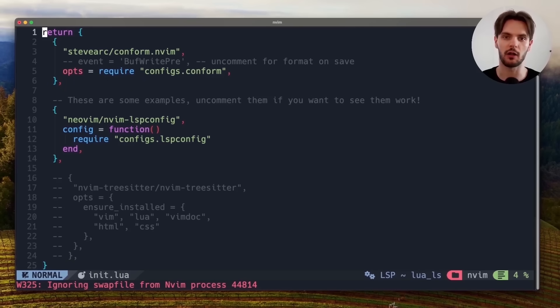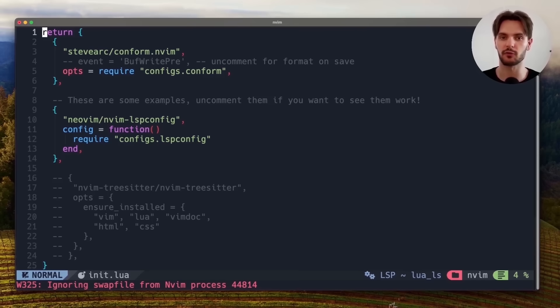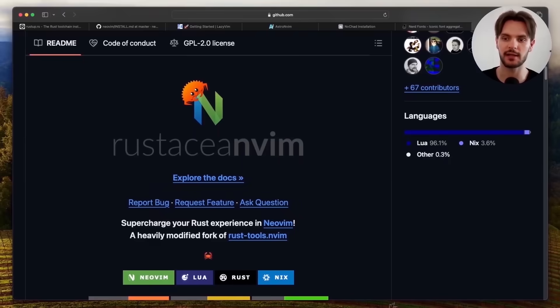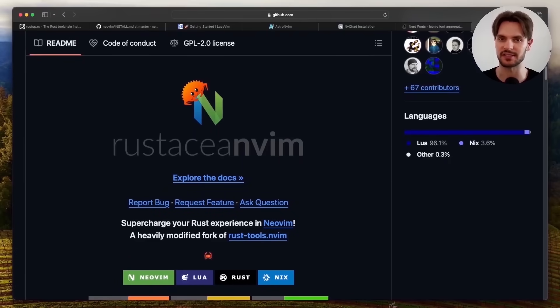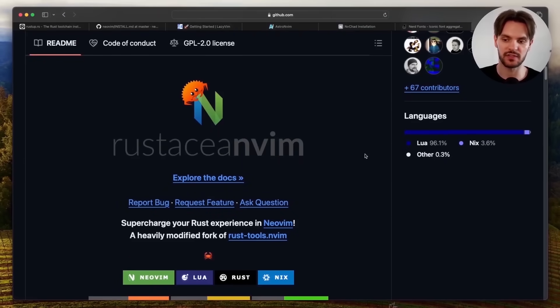This is where all our additional plugins will be configured. Now in order to make Rust Analyzer work with NeoVim, the first additional plugin we need to add is called RustaceanVim. To add this plugin, we'll simply scroll down,